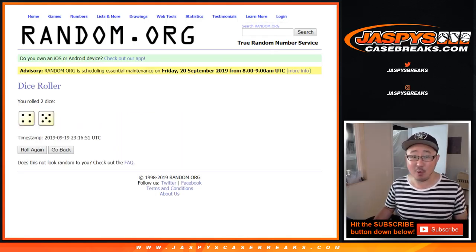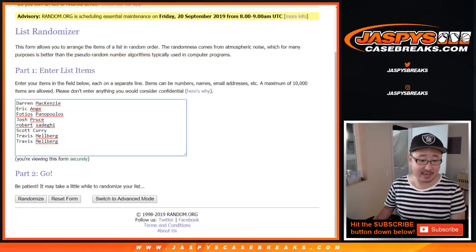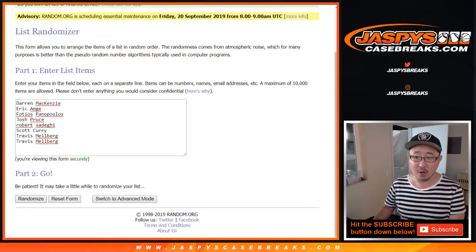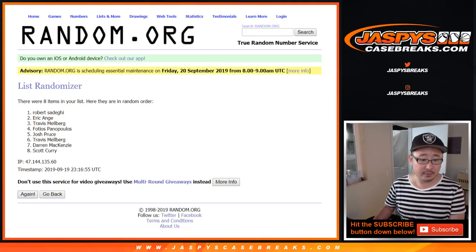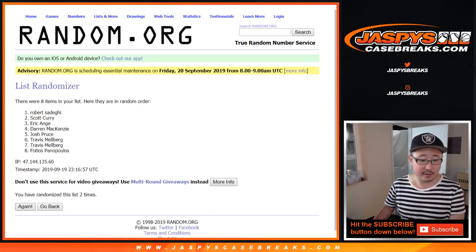So that's actually really good odds. One spot out of eight is going to get $125 of break credit.